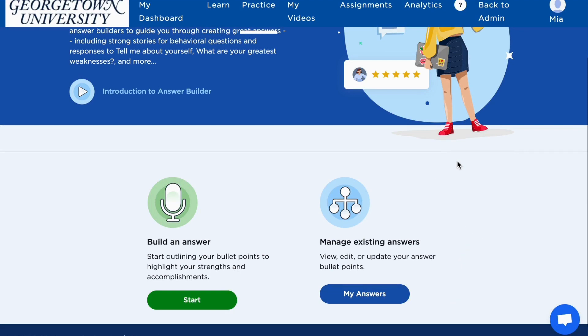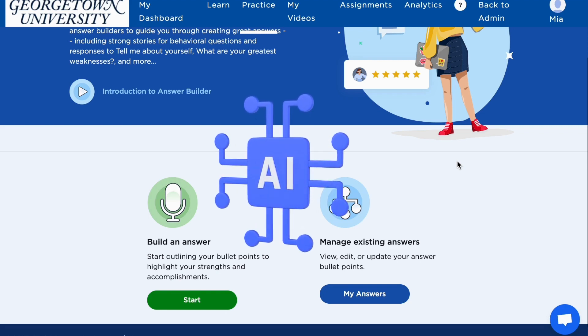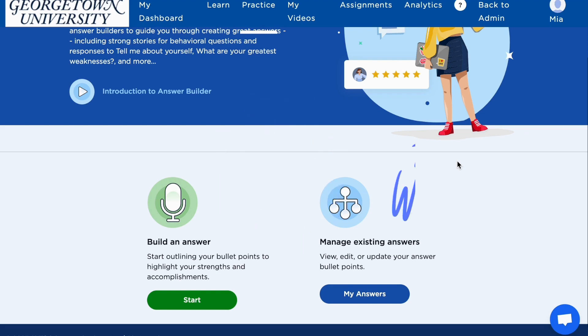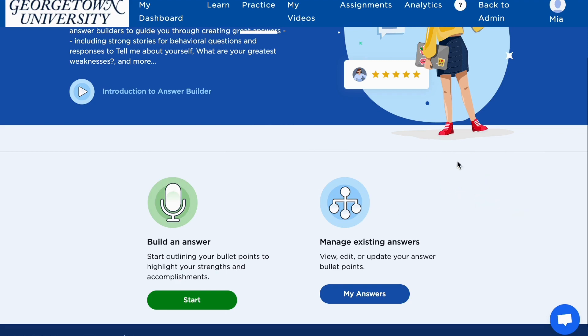Once you have built your answers, you can continue to practice them however often you would like with Big Interview's AI and human feedback features. We hope you found this video helpful — please see our other videos to learn more about Big Interview's key resources and features.